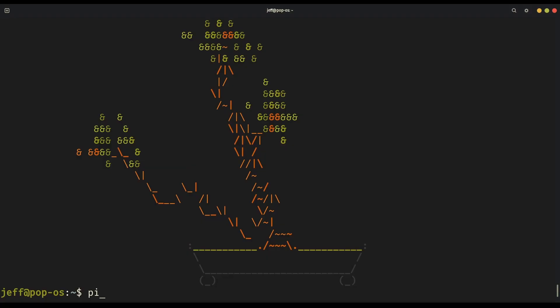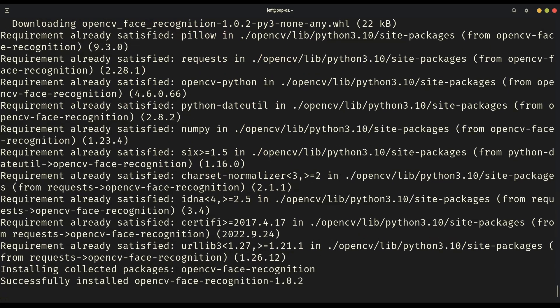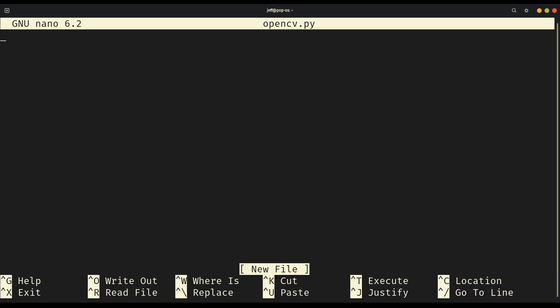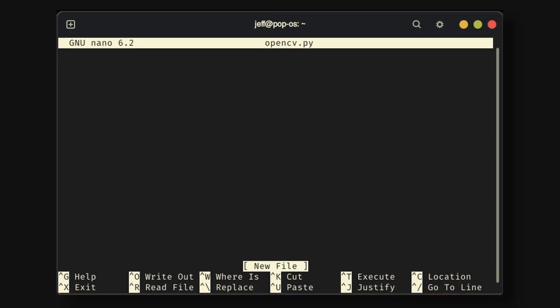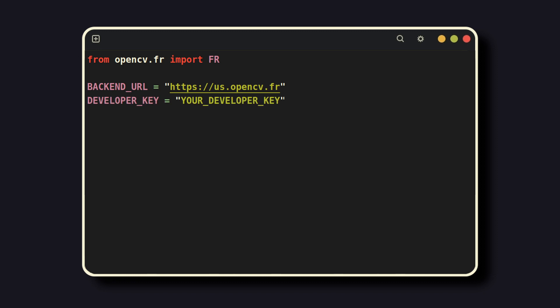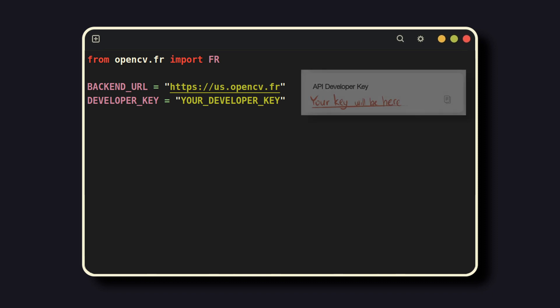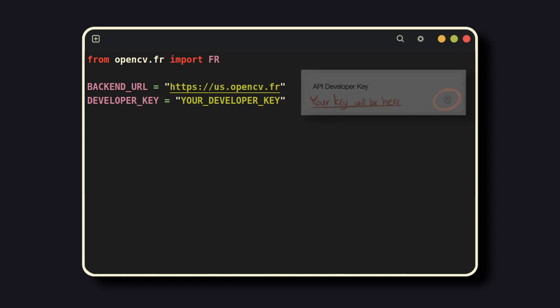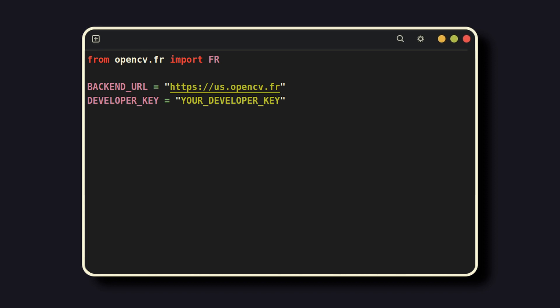To begin, install the opencv face recognition package via pip. Then, in your favorite text editor, create a new Python or Jupyter file. You'll start by importing the necessary packages, then setting up the SDK. The backend URL is whichever cloud storage region you chose to keep your data in. The developer key can be accessed via the website. Simply click the copy button shown here. You'll use these two parameters to initialize the SDK as shown.